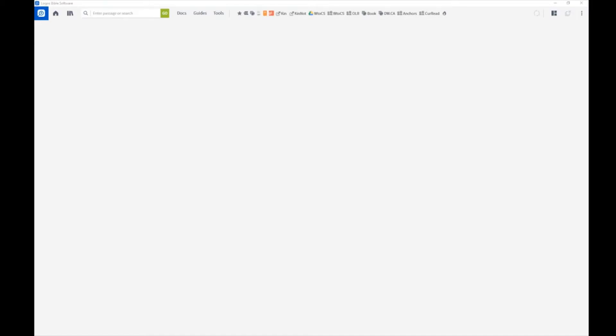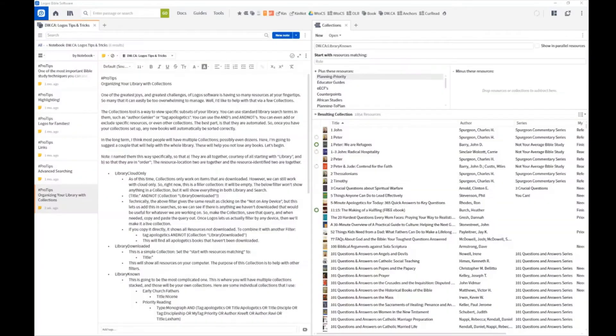Hello and welcome to Logos Tips and Tricks with David. Today I'd like to talk to you about collections.